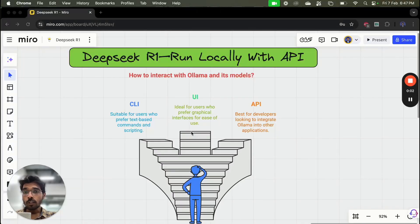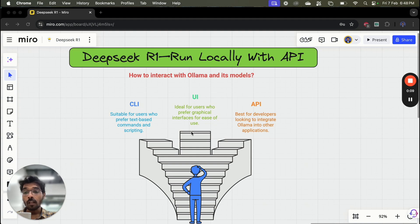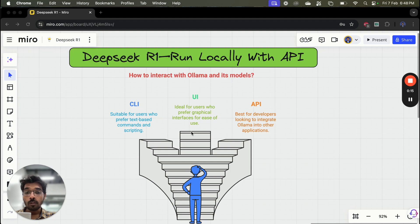Hello everyone, welcome to this video on running DeepSeek locally with an API. In a previous video we saw how to run DeepSeek R1 locally with the help of CLI and a UI using Open Web UI. Now we are going to see how we can use it with the help of an API so that we can integrate it into our Python code.